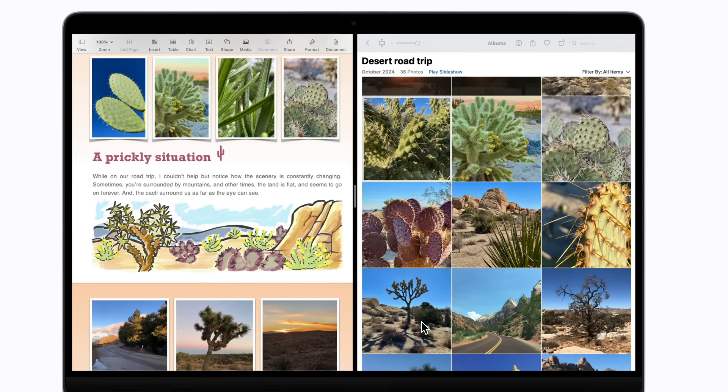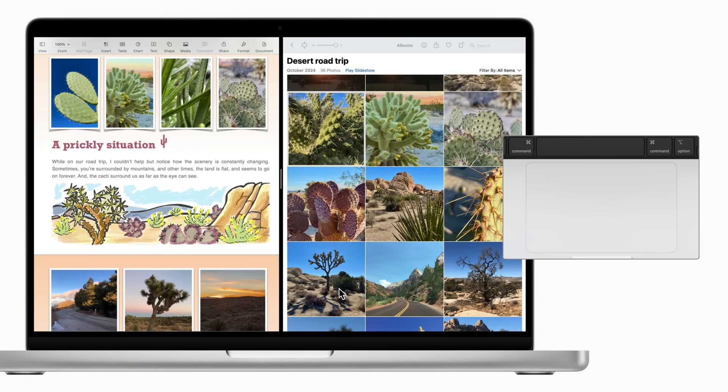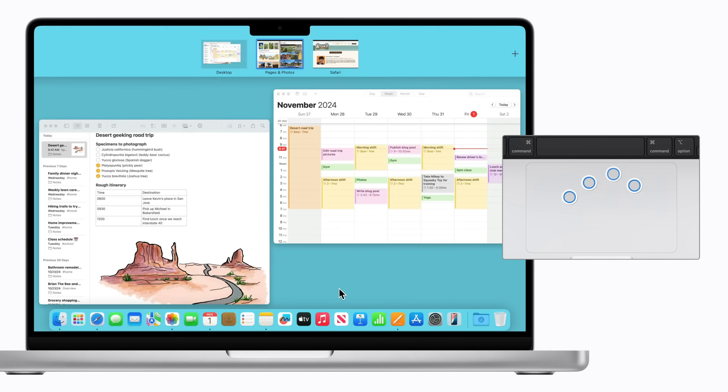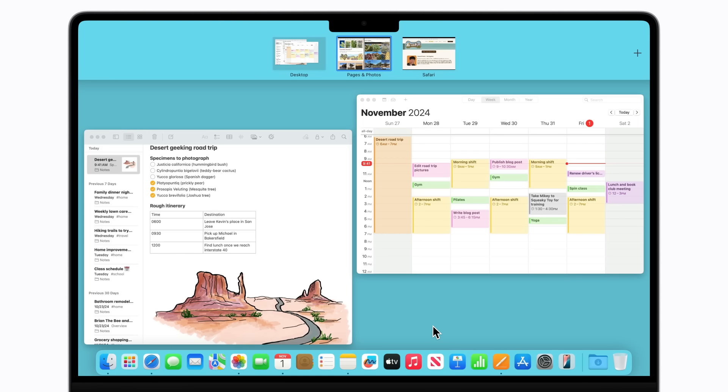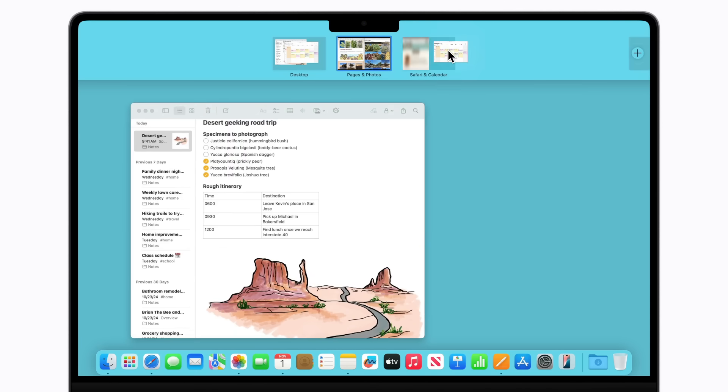You can also enter Split View from Mission Control. Just swipe up on your magic mouse or trackpad with three or four fingers. Then, drag one of the open apps from the desktop onto the thumbnail of a Full Screen app in the Mission Control Spaces bar at the top of your screen, and click the thumbnail to use it.